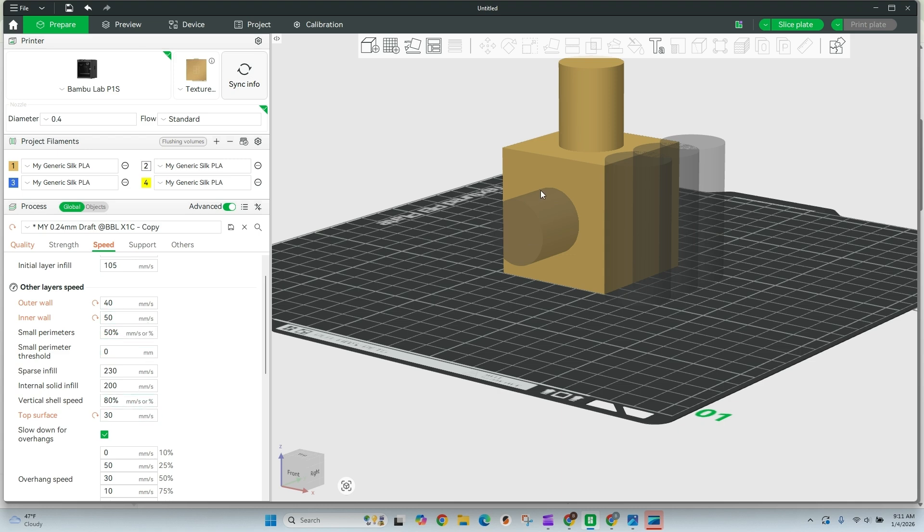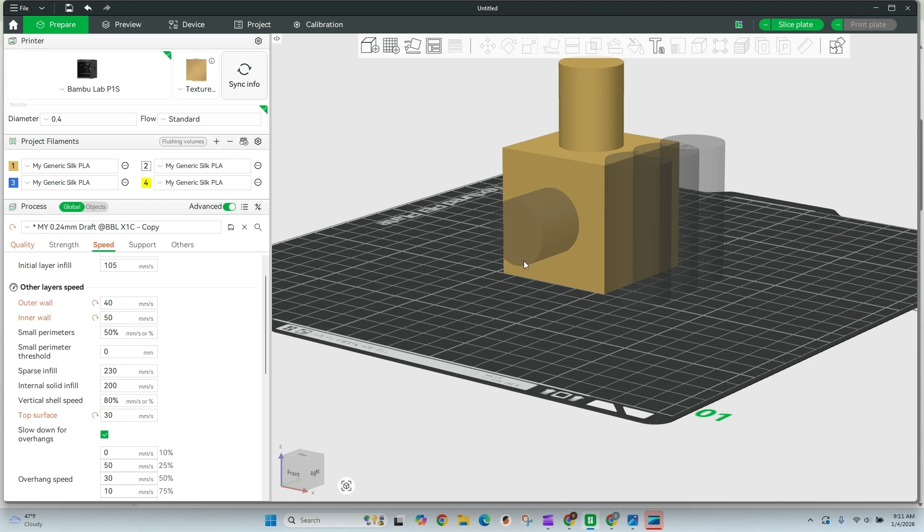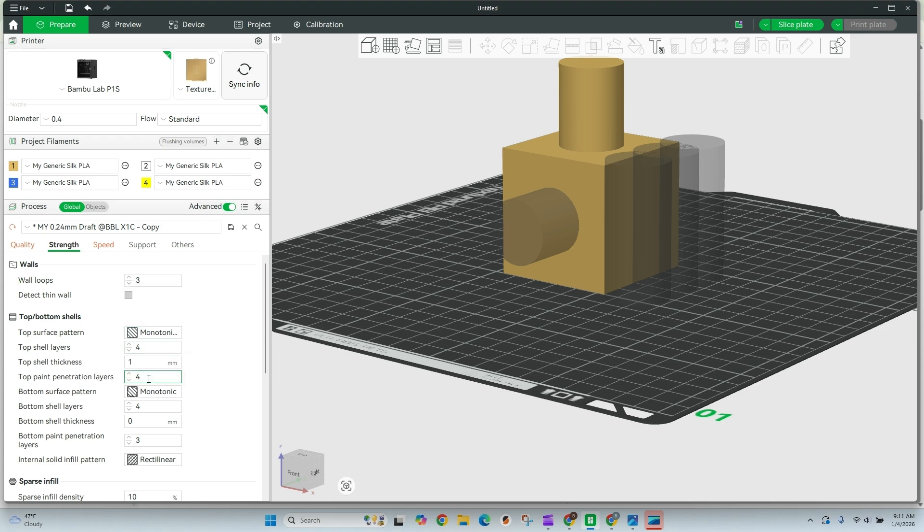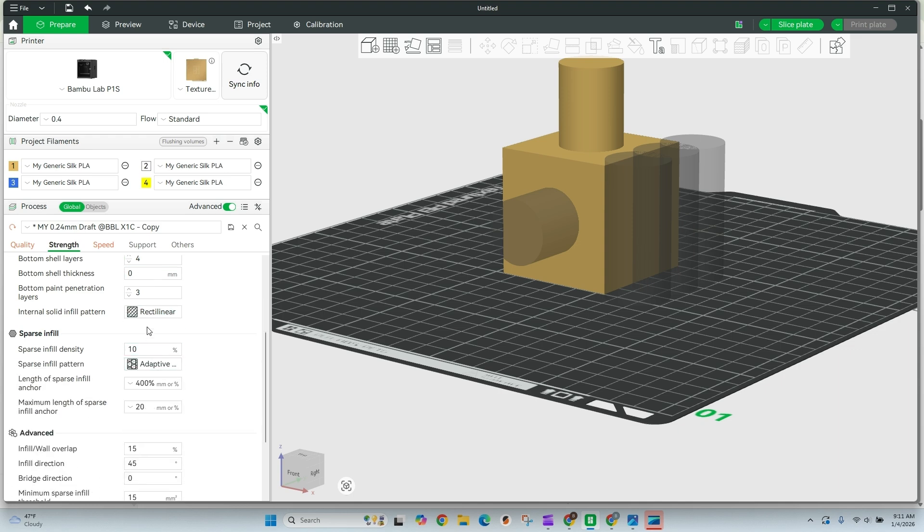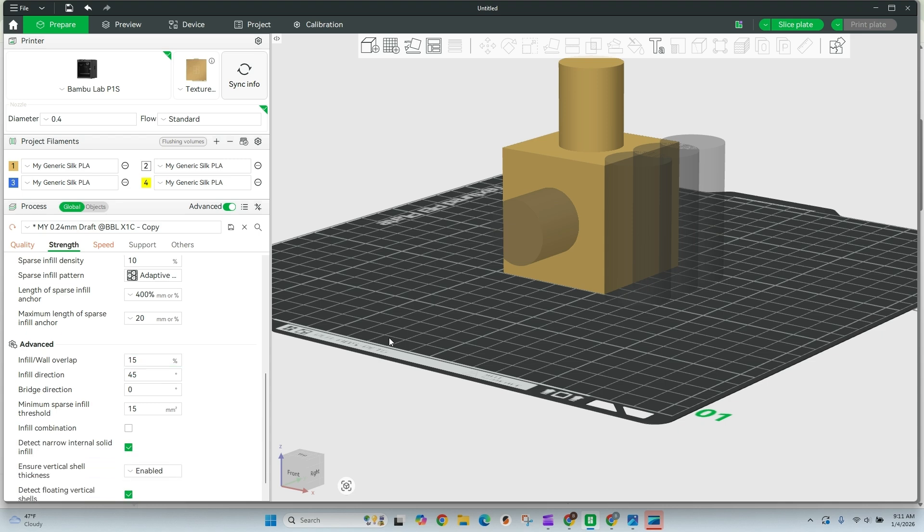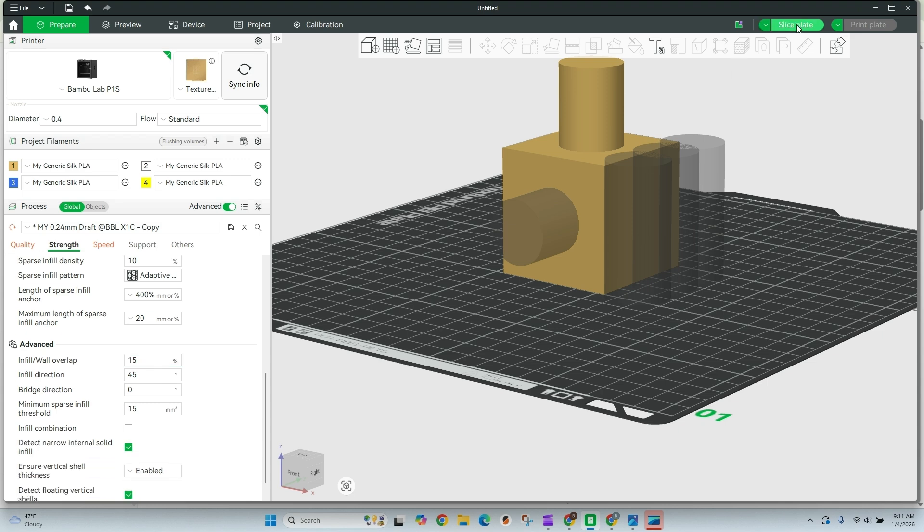Hopefully that'll fix some of these issues we're running into where we're getting that banding on this print. The last thing I'm going to quickly double check is just our strength. Three wall loops looks great. Four top layers, four bottom layers, 10% and I'm running adaptive cubic. Those are all my standards. So I'm going to go ahead and slice this plate.